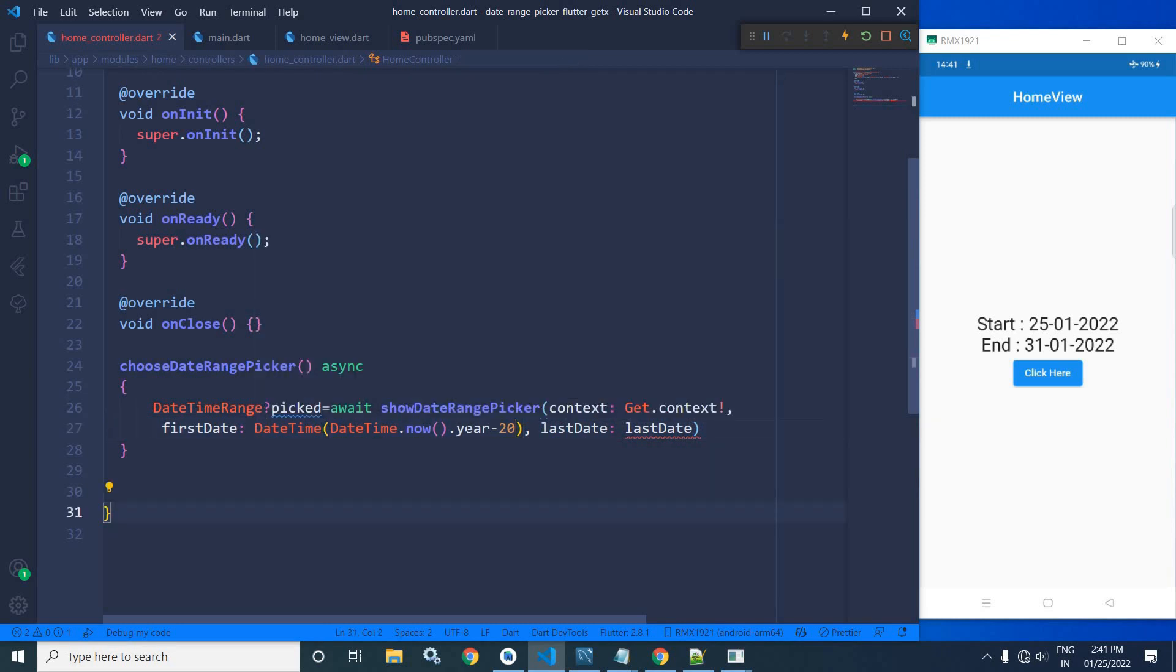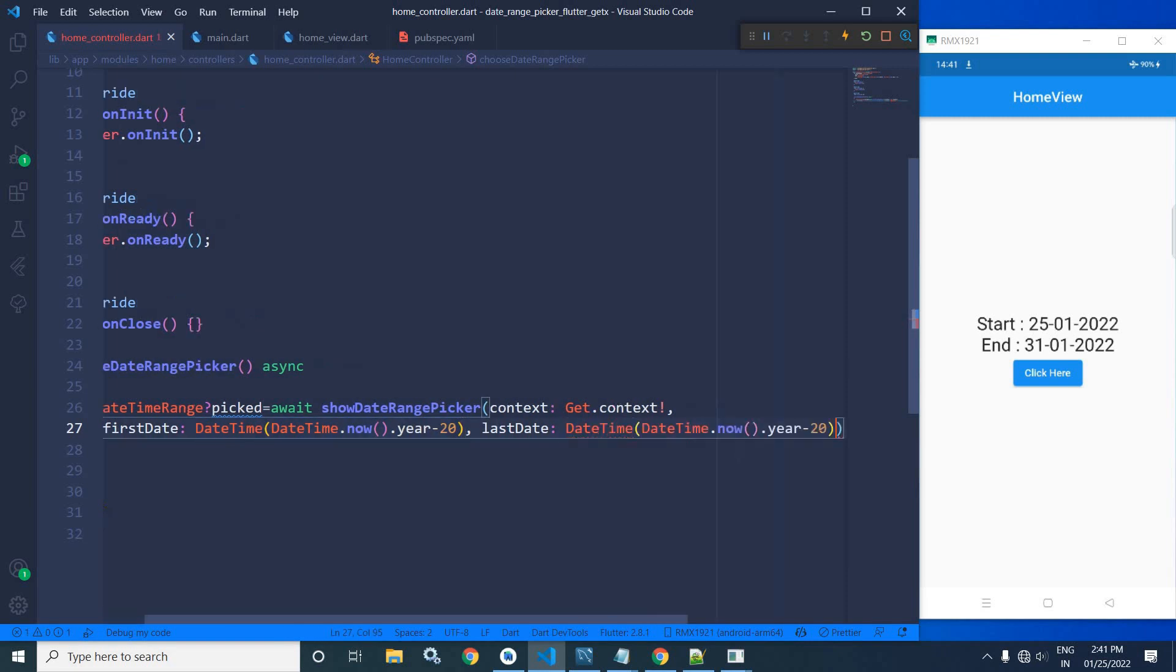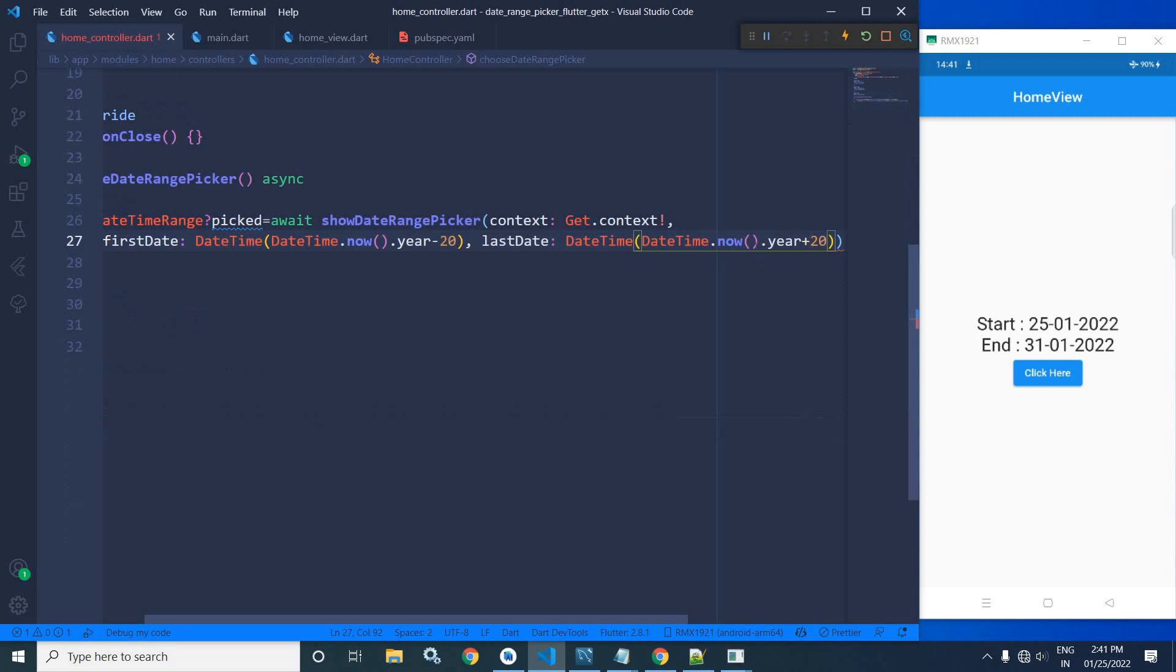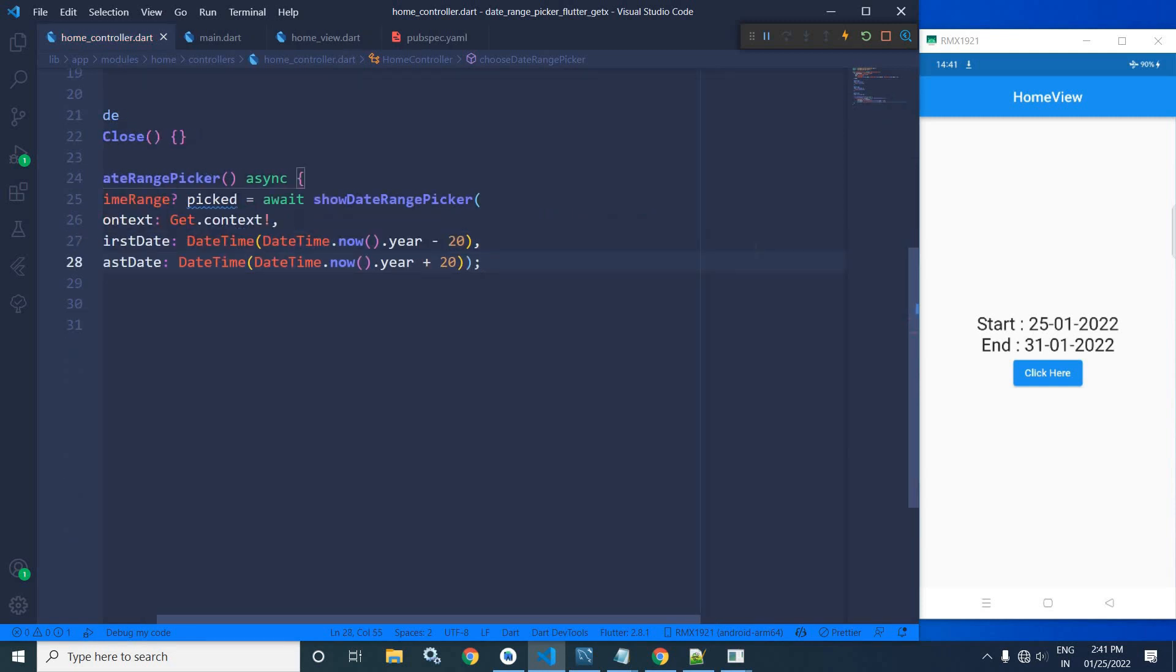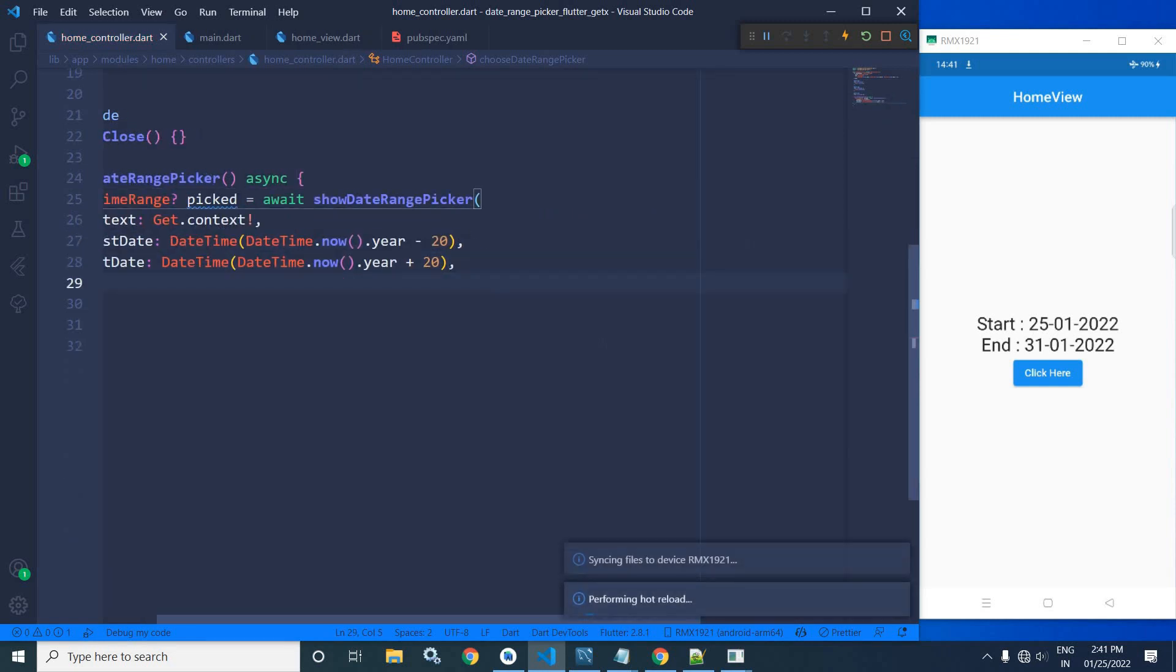And in the last date, I will simply copy this, paste it here and I will make it plus 20.